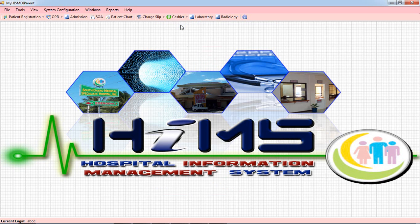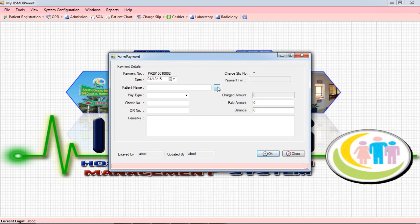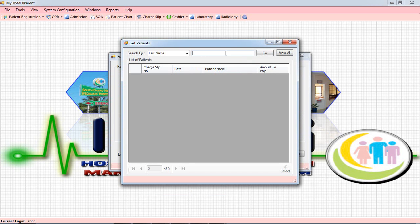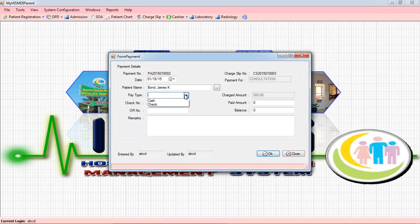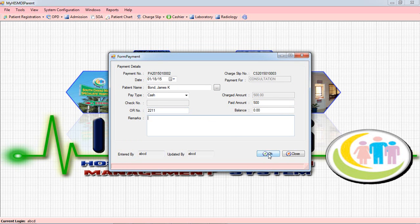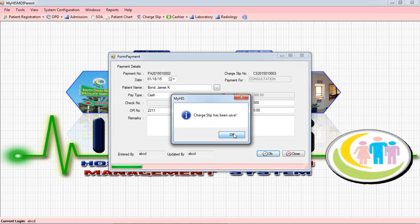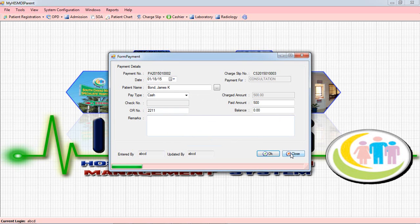The payment process goes to the Cashier. You select the patient's name, then proceed with the payment in cash. Once complete, it will be saved. That's how the outpatient workflow is handled.